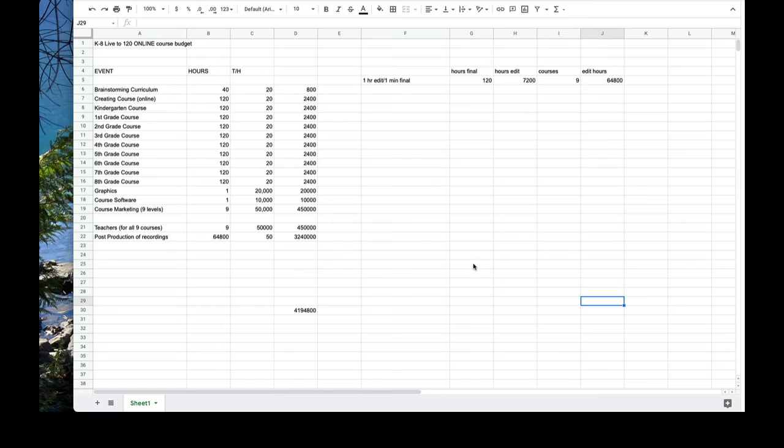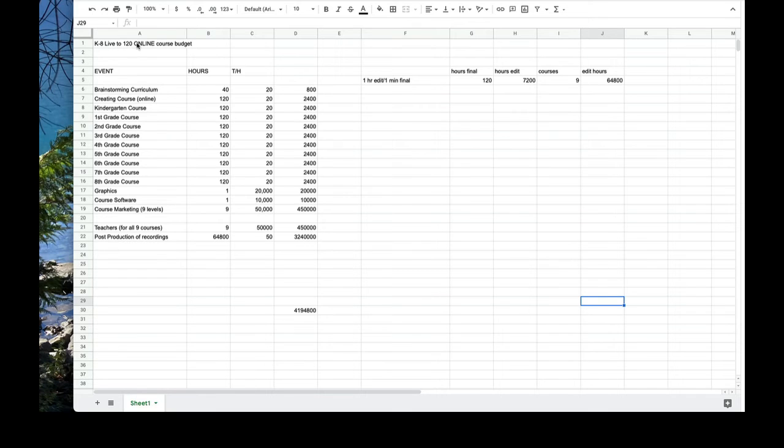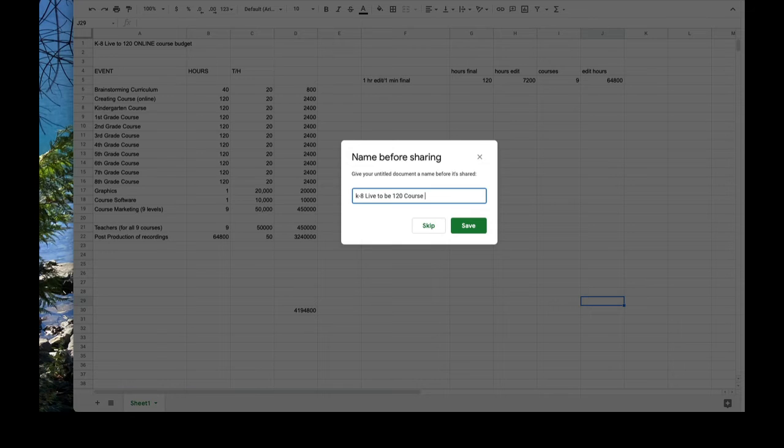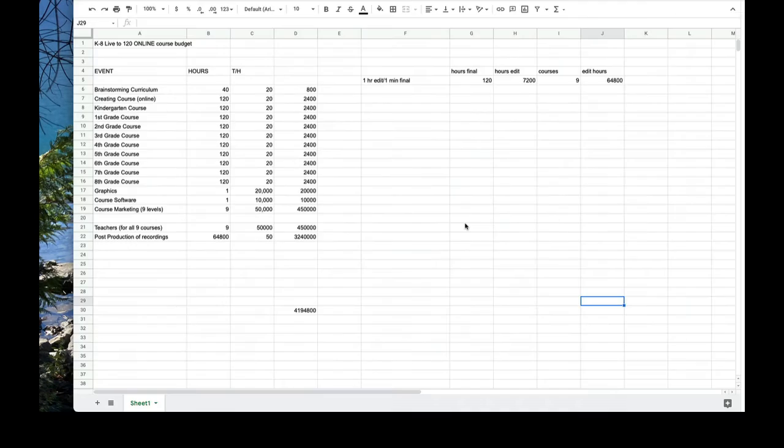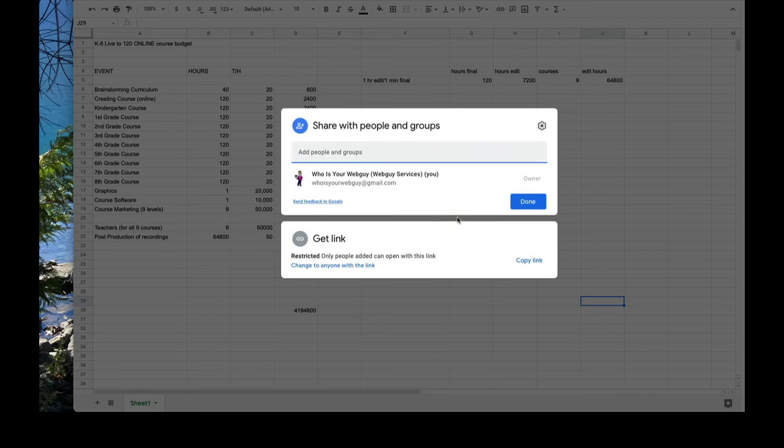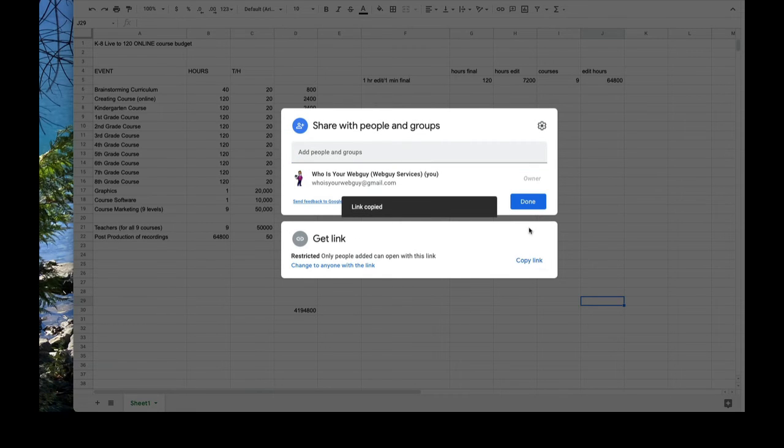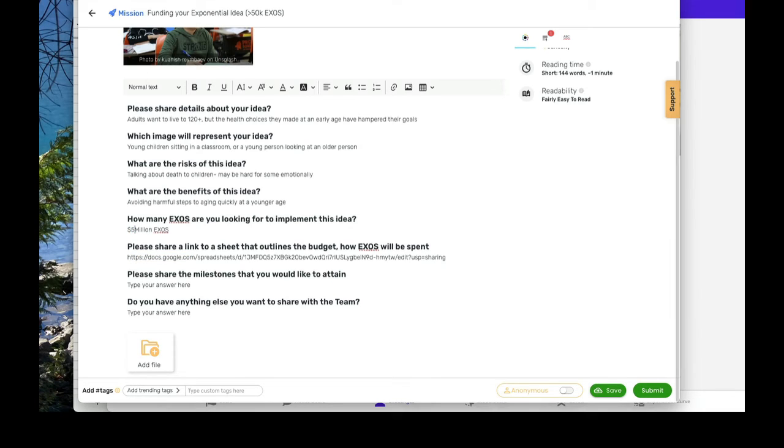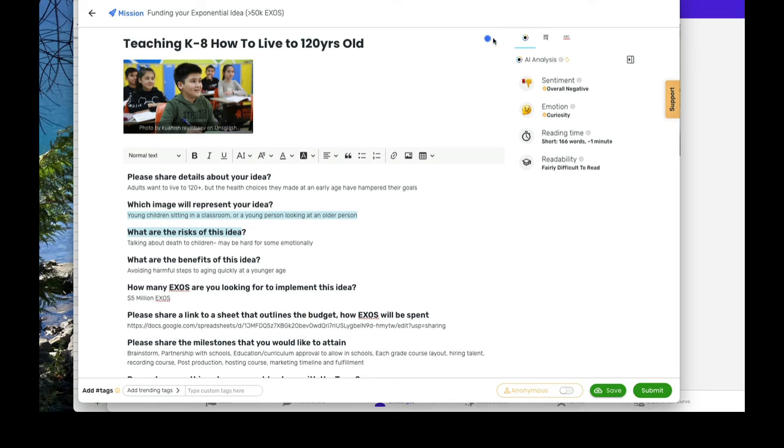Okay. So I just went up into Google Docs and laid out K through 8, live to 120 years old online course budget. That's my budget. So what I'm going to do next is click on share budget, save and get the link. So we're going to copy the link. I'm going to paste that right there. I think we can say that that's now 5 million.